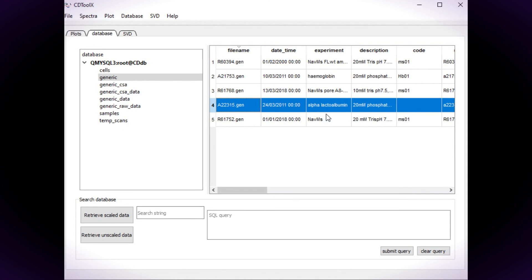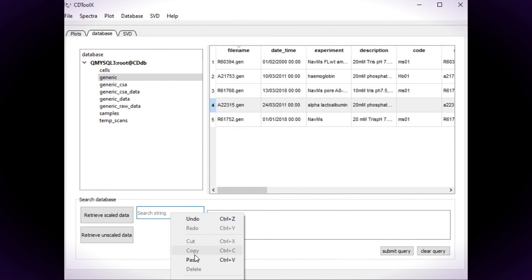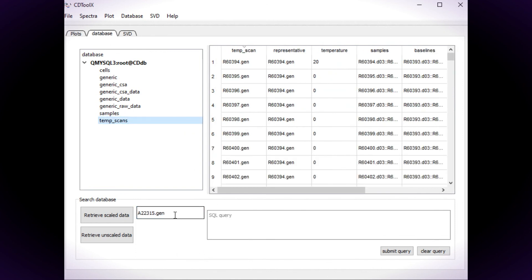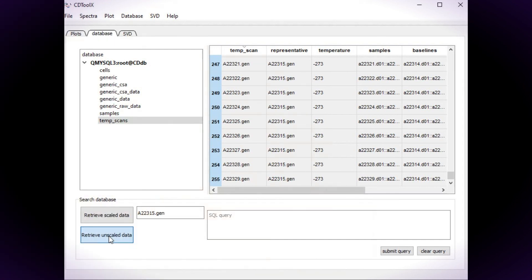To retrieve data series, copy the file name of the representative to the search box. Select the Temperature Scans table. Select the search box and press Enter. The spectra associated with the file name are now highlighted and can be retrieved in the usual way.